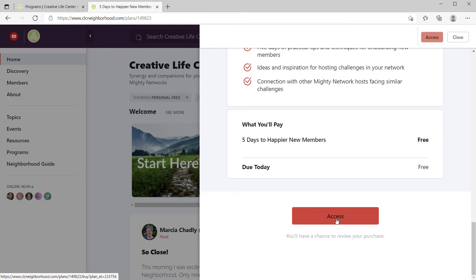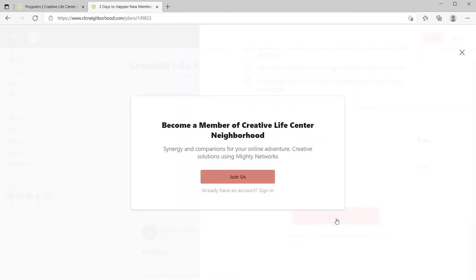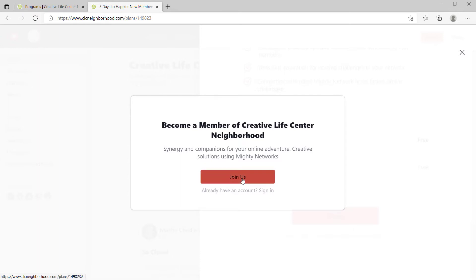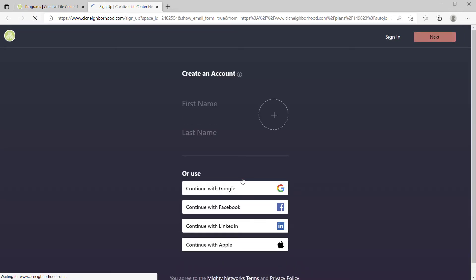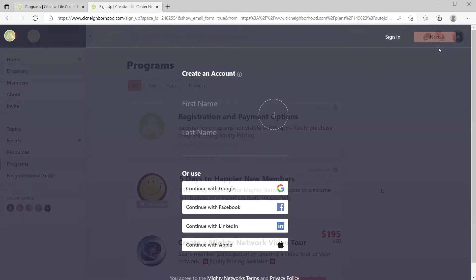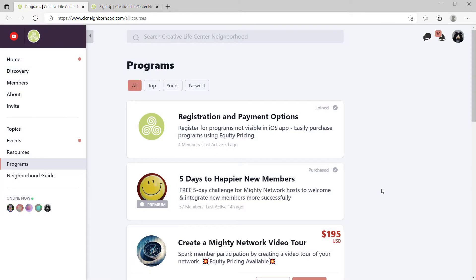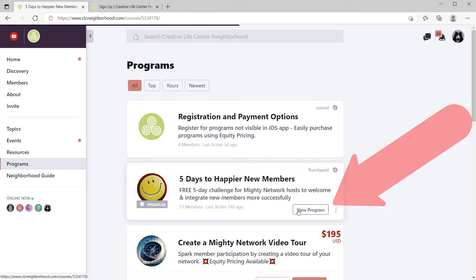If someone who's not a member of my network clicks to access, they're going to be invited to join and walk through the steps of joining. Or if it's somebody who's already a member, they can just sign in. If I click join, you're going to see you have to enter your name and your password and all those things and get inside. Once someone joins the network or signs in, they'll be able to come to this programs page, see the challenge, see that they've purchased it, and go right in.